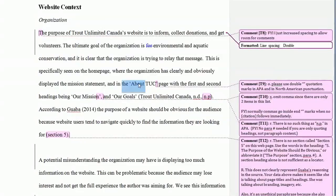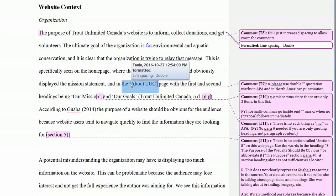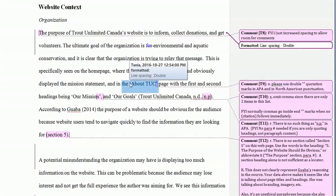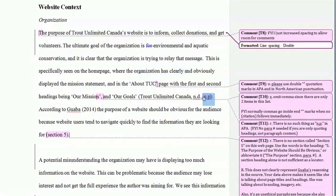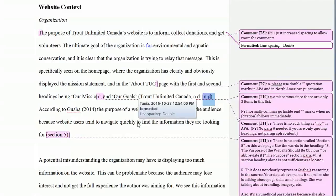Double quotation marks are the default in APA — we only use single quotation marks when it's a quotation within a quotation. There's no such thing as 'n.p.' in APA; whenever a source doesn't have pagination on the pages, you use paragraph numbers instead.